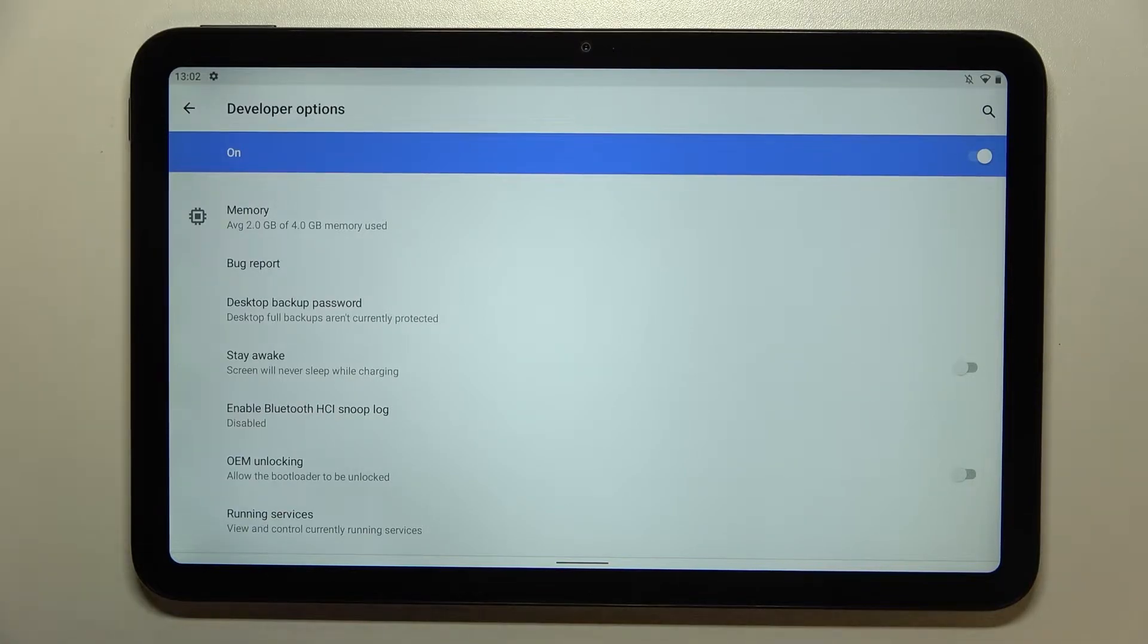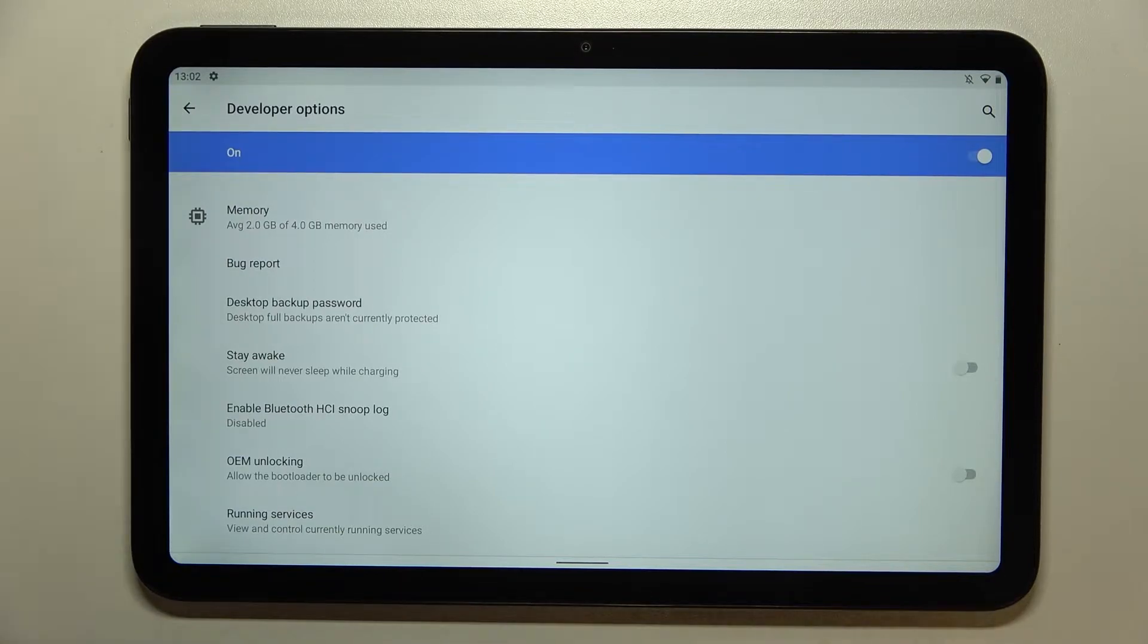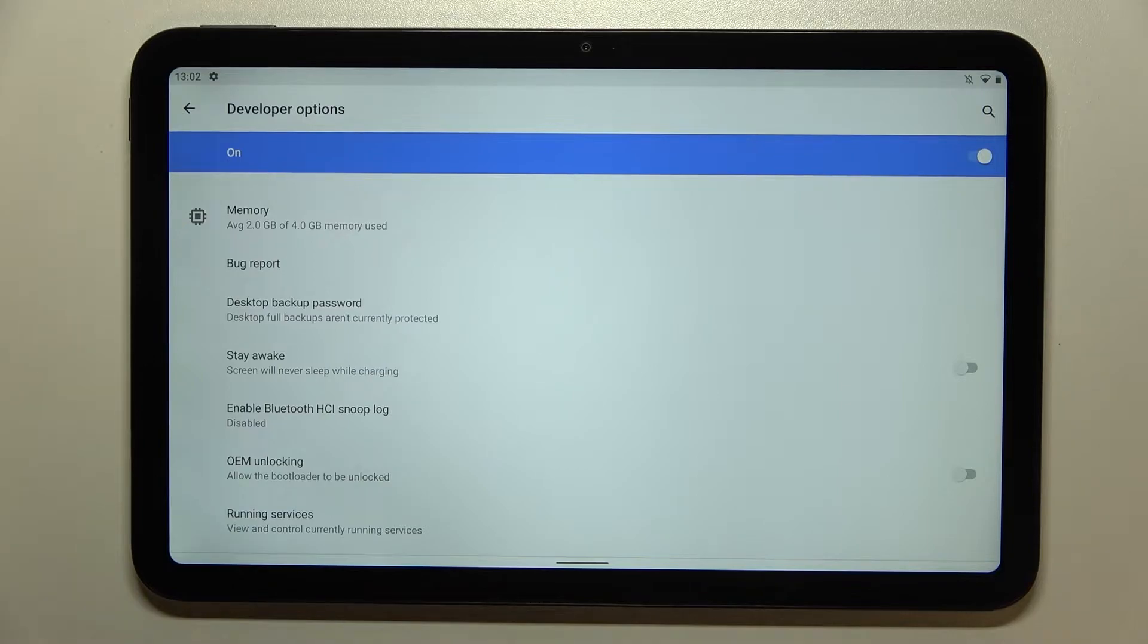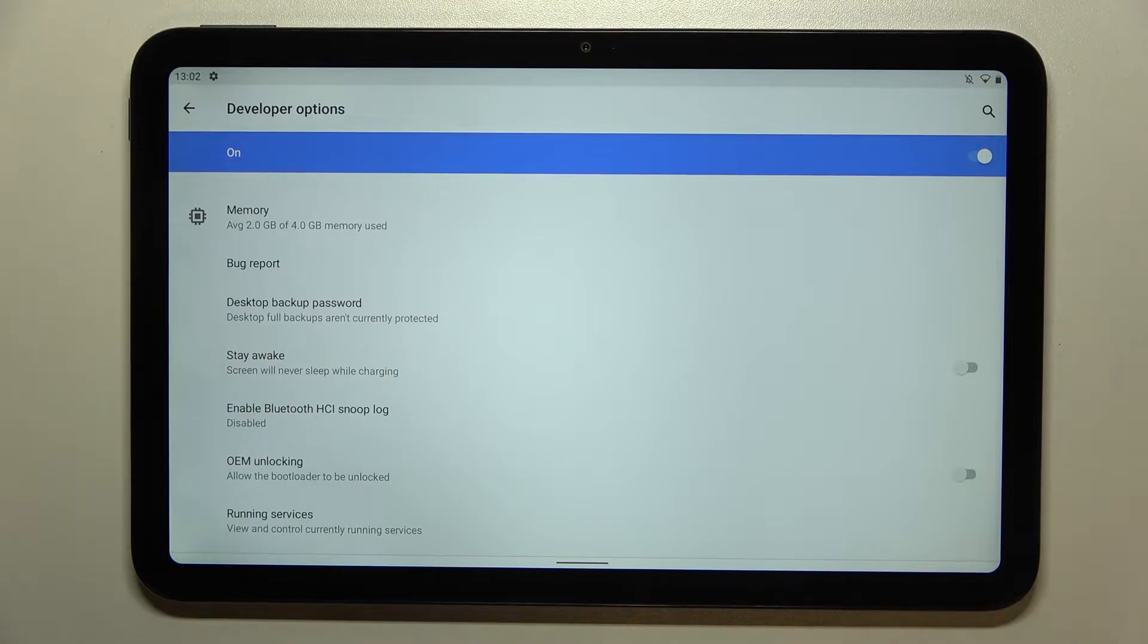But if you're still not confident with this operation, simply find our video of how to enable developer options in this device and then come back to this tutorial.